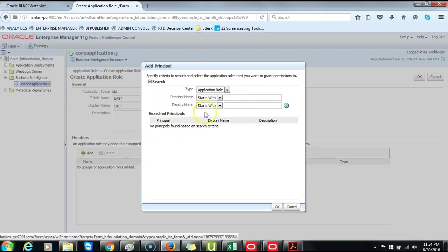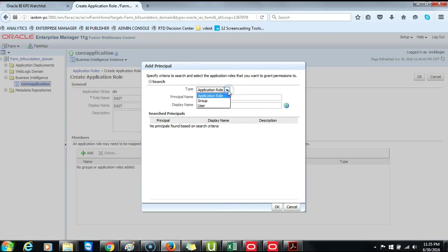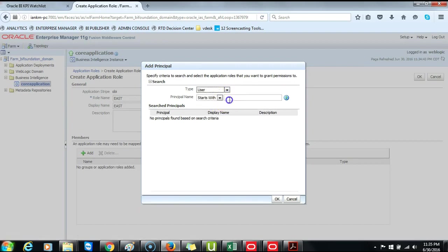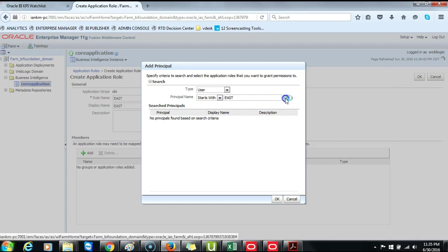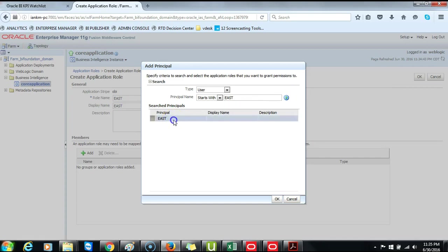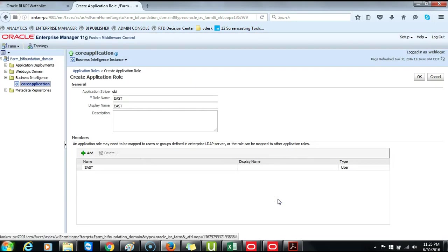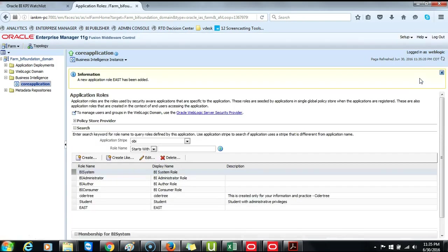And then in this part, choose User. And then search for East. Find East in the WebLogic Server. Click on OK. And then OK.